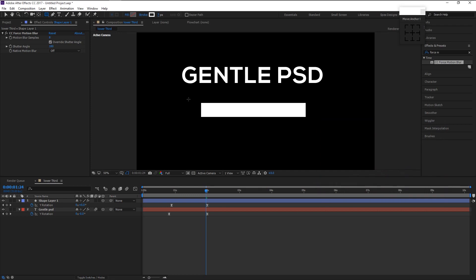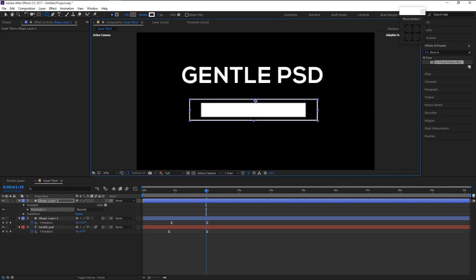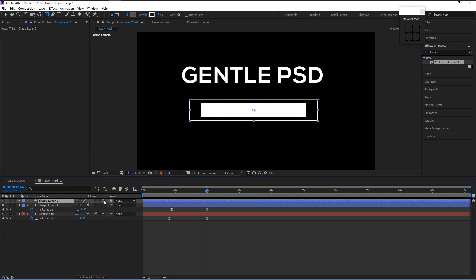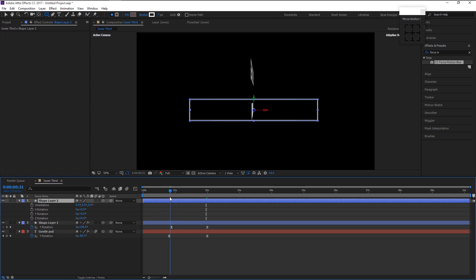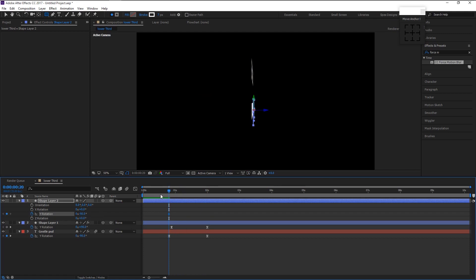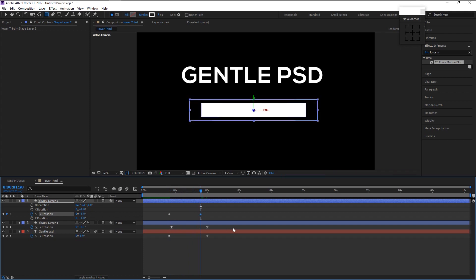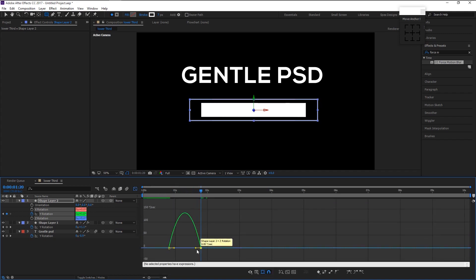Start making a shape like this. Place the anchor point in the center. Enable the 3D option on our shape layer. Press R to bring up the rotation. Place the indicator on frame 20 and change it to minus 90 degrees. Take the indicator to 1 second 21 frames and change the Y rotation back to 0. Highlight both keyframes, press F9, go to the Graph Editor, and drag the anchor point to the left.